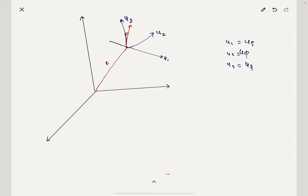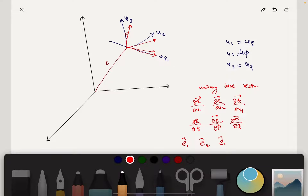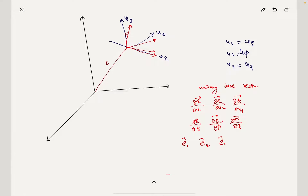We find the unitary base vectors by taking the tangent to the curvilinear lines. The unitary base vectors are: dR/dU1, dR/dU2, dR/dU3 — that is dR/dRho, dR/dPhi, dR/dZ. Then the unit vectors E1-cap, E2-cap, E3-cap are obtained by normalizing these.